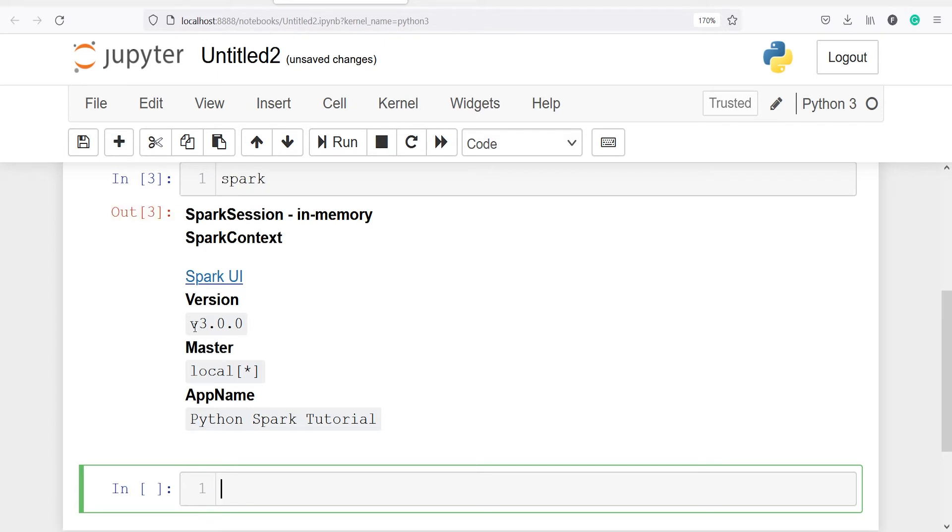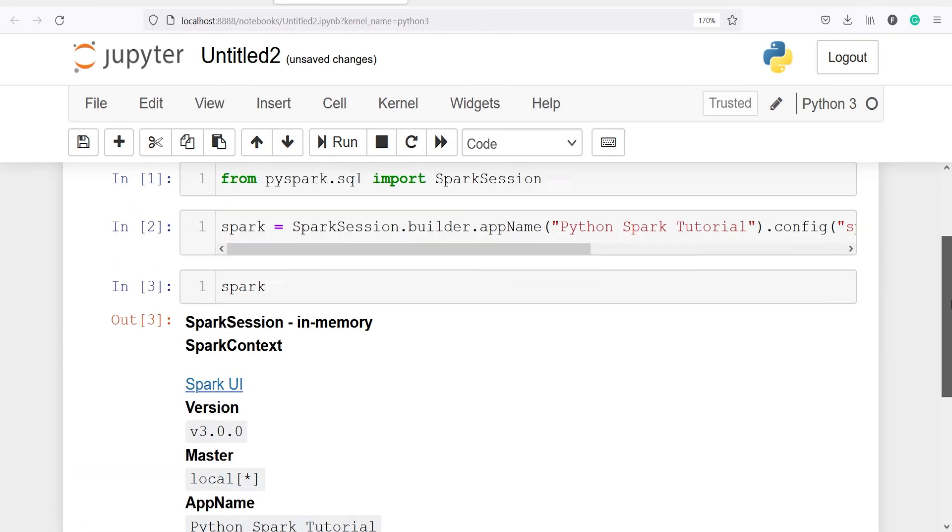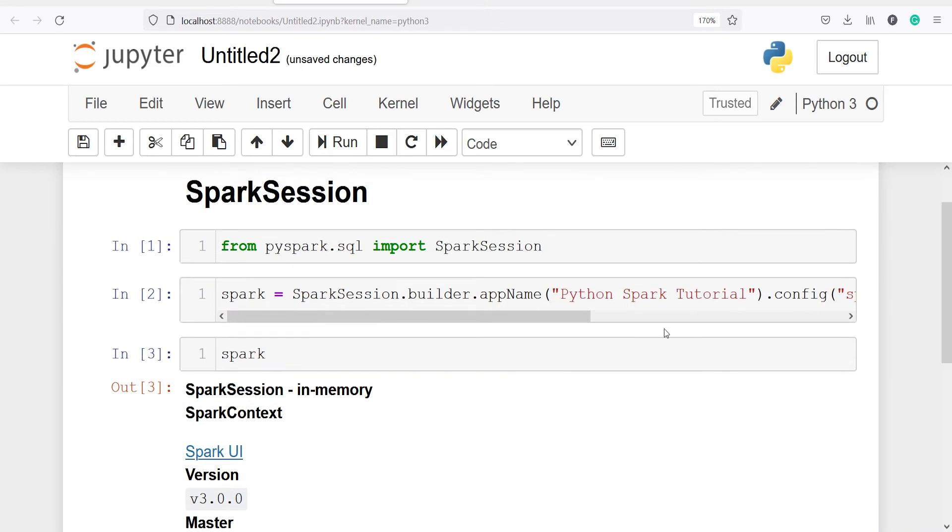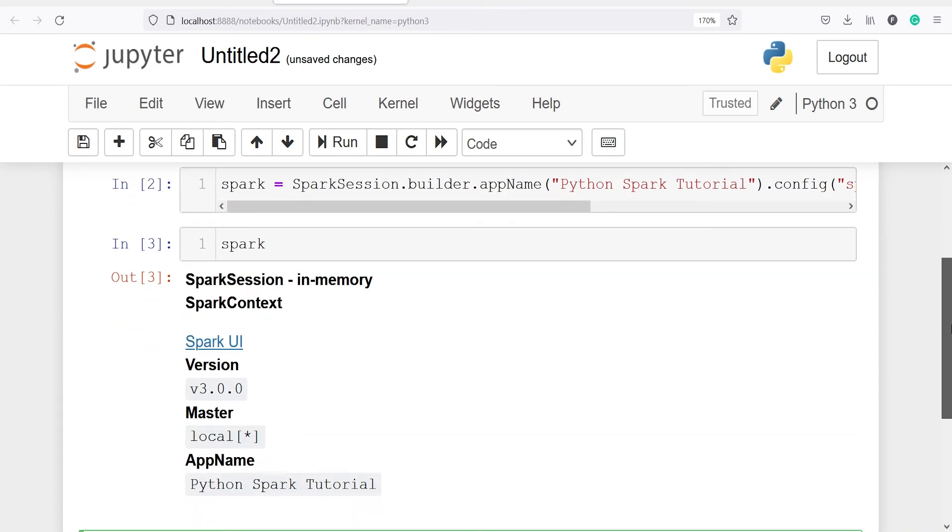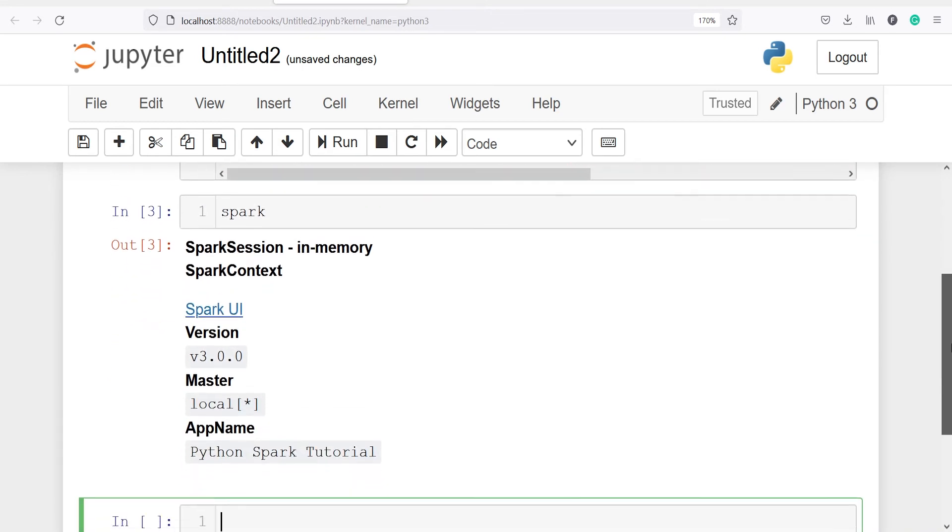Then here you will see the version. The version is 3.0.0. Master is local because we are running this Spark session on our local machine. I'm running this on my laptop, so that is why here it is saying local. App name is Python Spark Tutorial, which I have defined here, so you can define anything here in this app name.